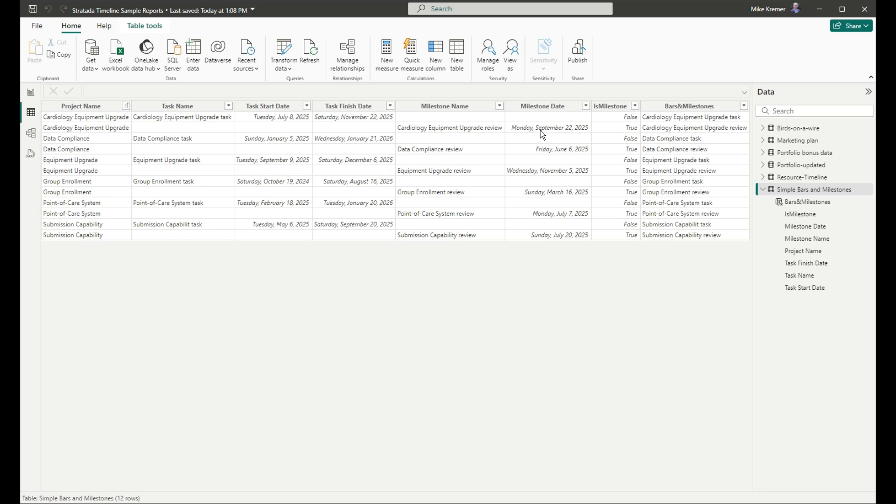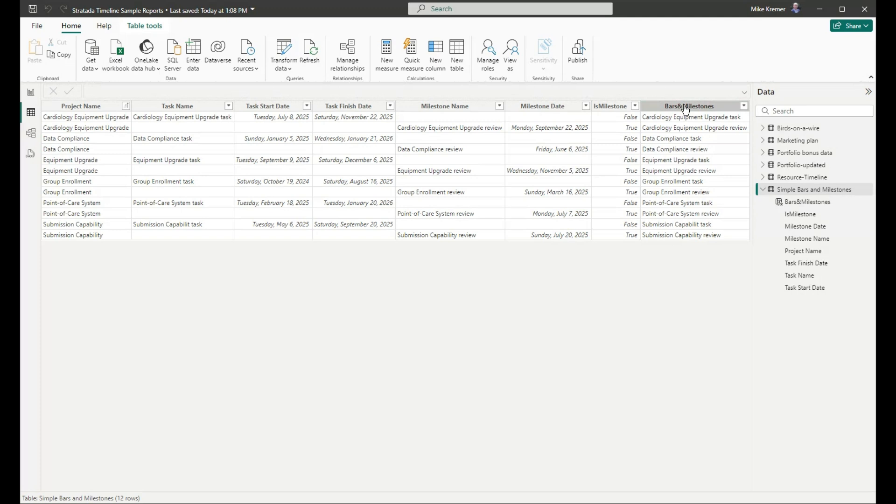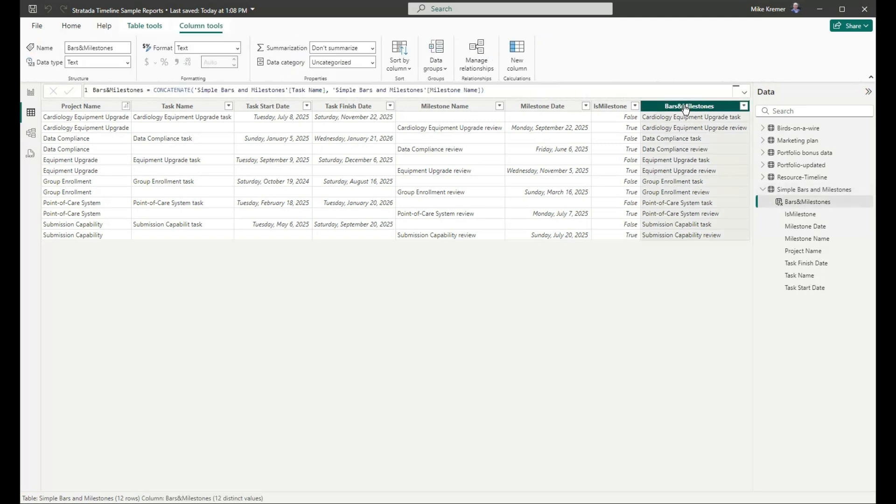We also have two more columns. The first one is isMilestone, which is a logical column showing false when the line does not indicate a milestone, and true when the line does indicate a milestone. We won't need to use this column this time, because our data and configurations are very simple. Finally, we have bars and milestones. This is a calculated column that just concatenates or combines the task names and the milestone names into one column. We'll see how that's used in the final configuration.